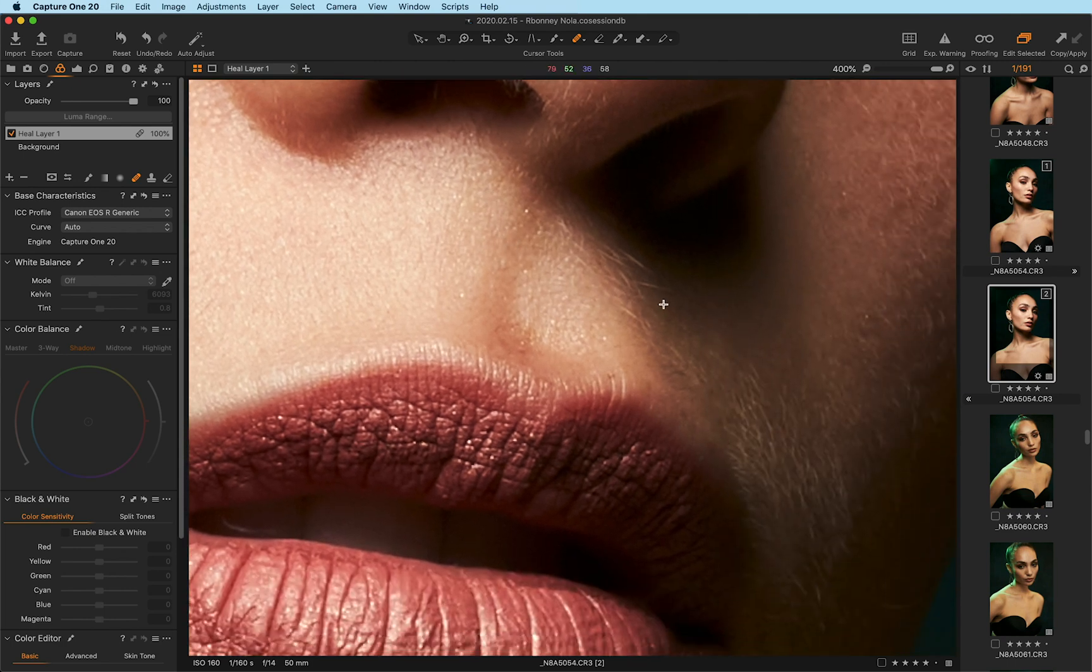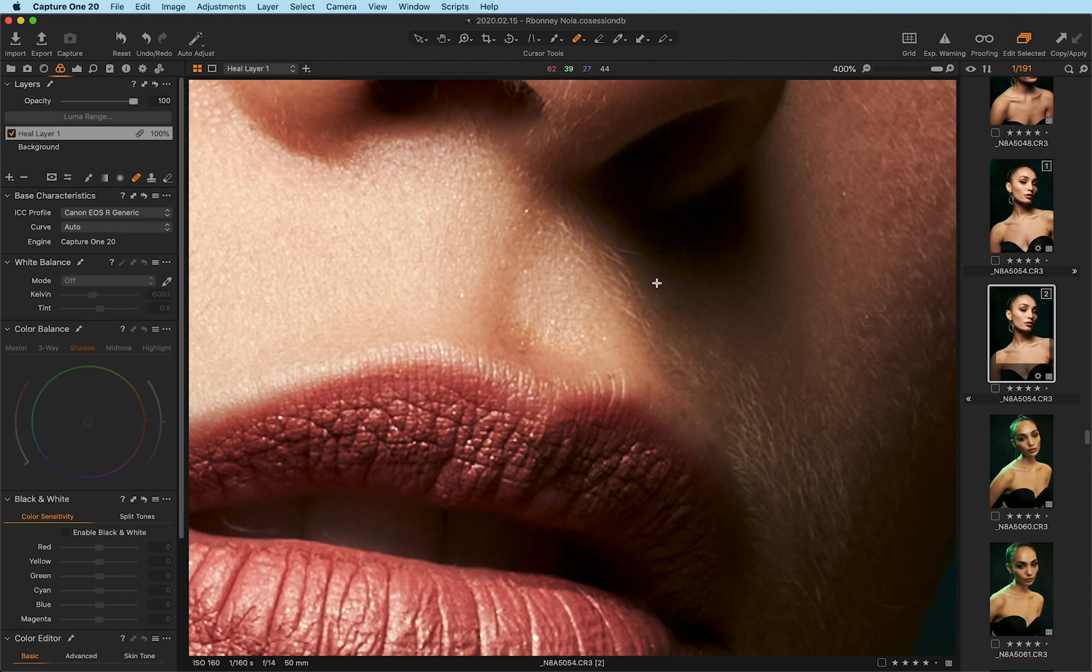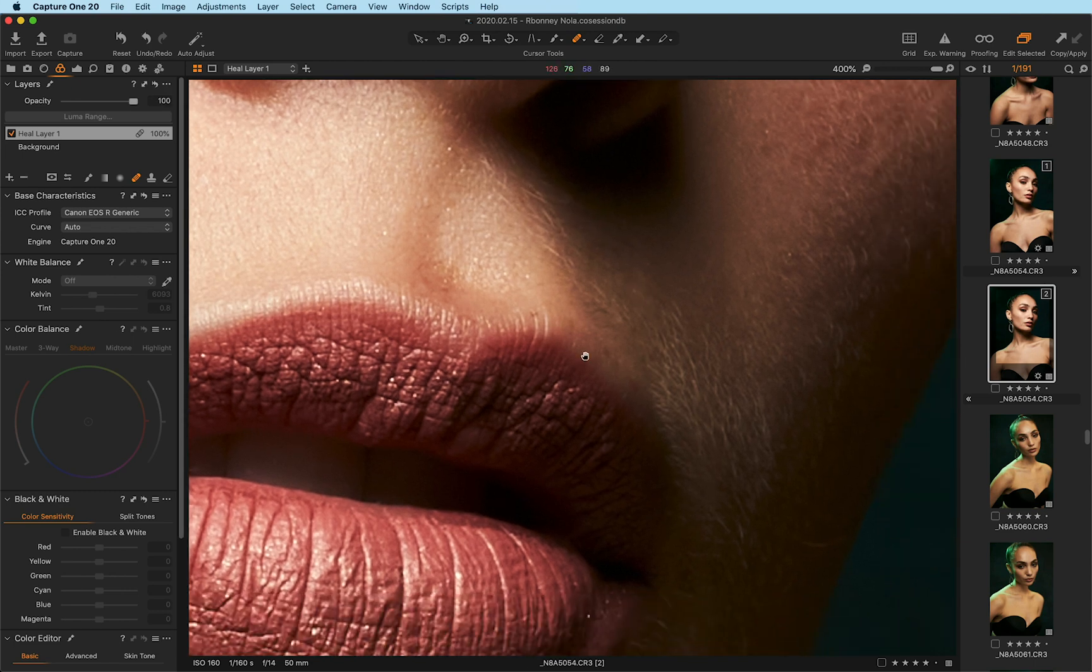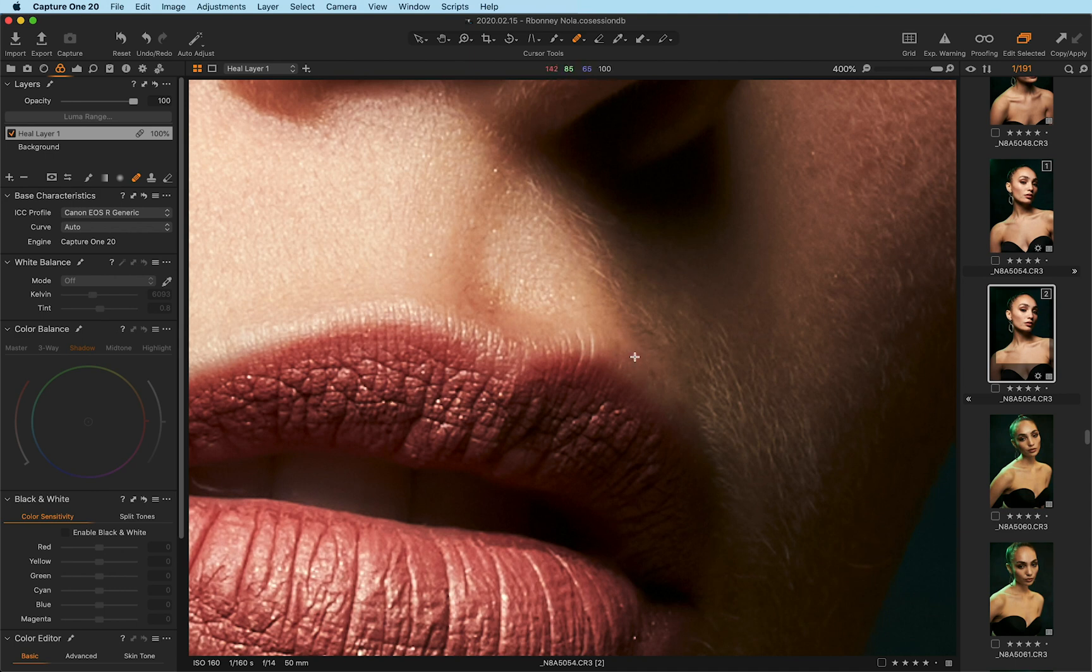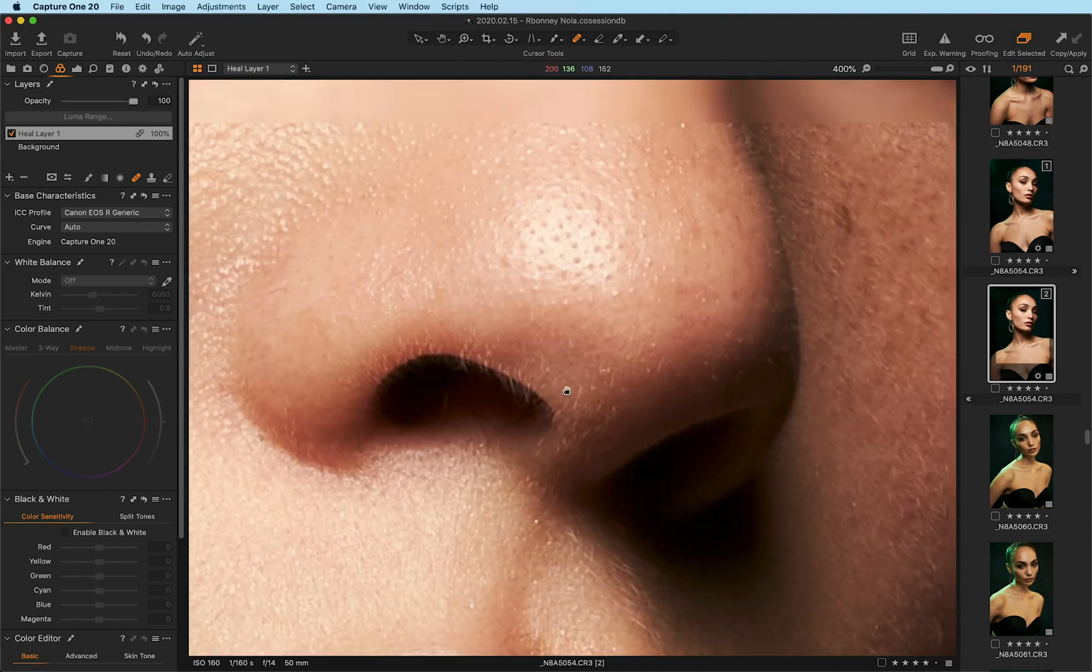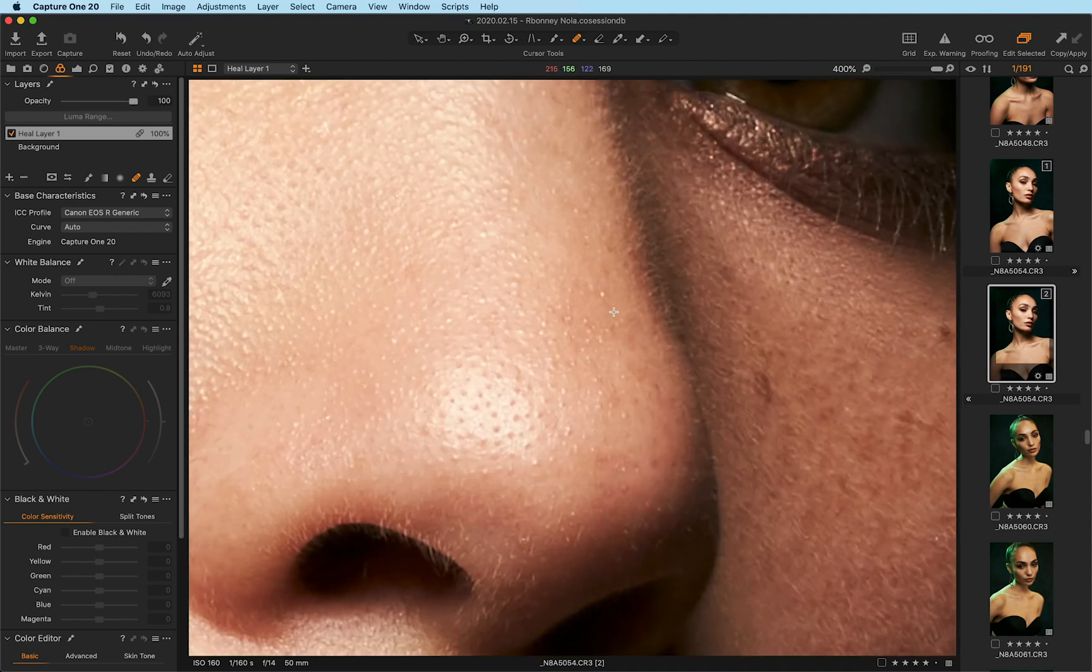And I'm almost getting lost here just zooming in and working on this image because it really does have a fantastic result when I'm working and I can really have faith in the results that I'm getting even before going to Photoshop.